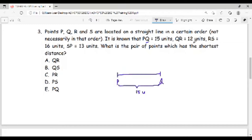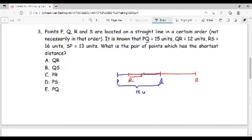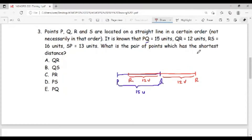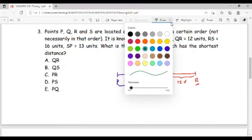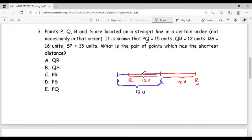I have point Q, but I don't know where point R should be. There are two options: I can put R to the right of Q, or I can put R somewhere between P and Q. Now, QR is 12 units in either case. Let's try the first possibility with R on the right side of Q. RS is 16 units, so there are again two possibilities for S: I can put S somewhere between P and Q, making RS 16 units, or I can put S to the right of R, also 16 units apart.